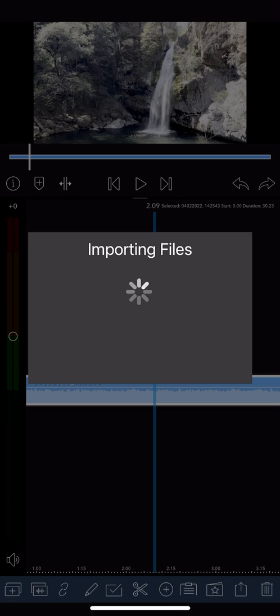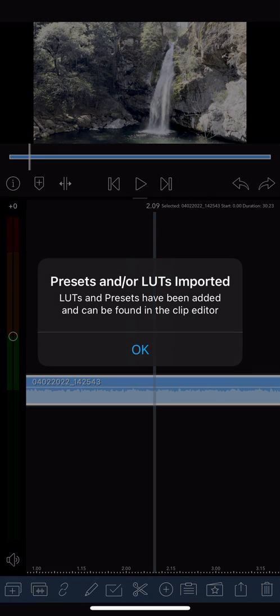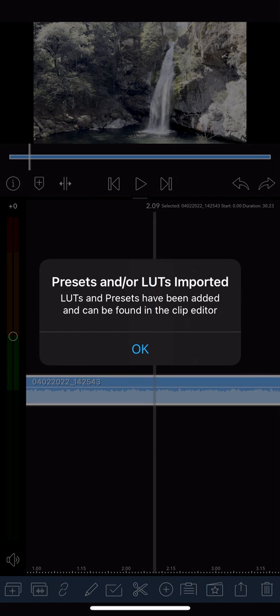LumaFusion will then open up and show you it's importing the files, and if you receive this confirmation, then everything is good to go.